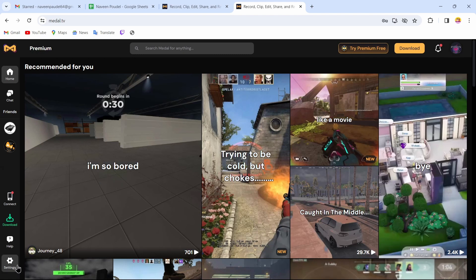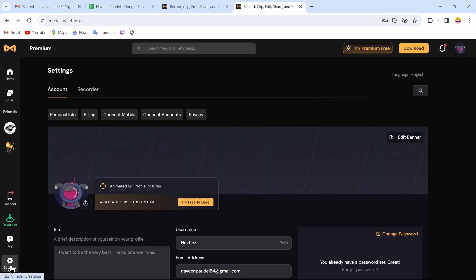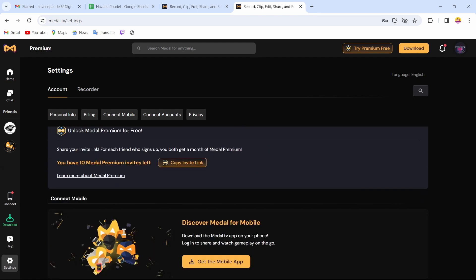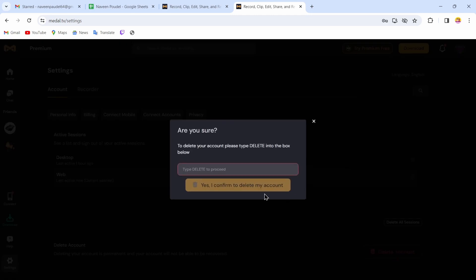After logging in, tap on the Settings icon on the bottom left corner. Then scroll all the way down and you will find the Delete Account option. Tap on Delete Account, type in 'delete', and then tap on 'Yes, I confirm to delete my account'.